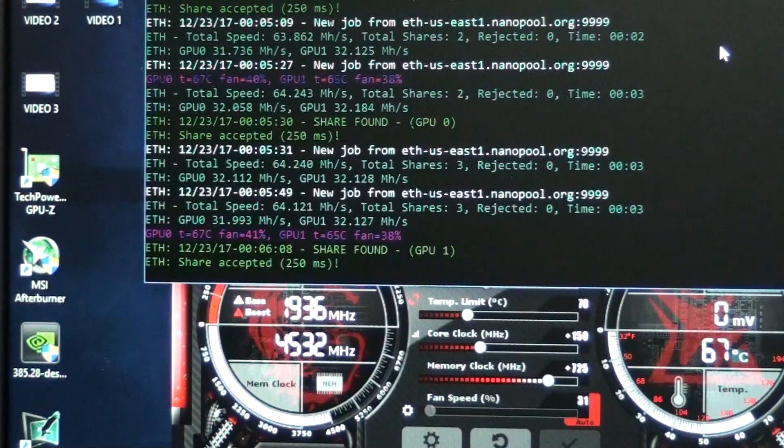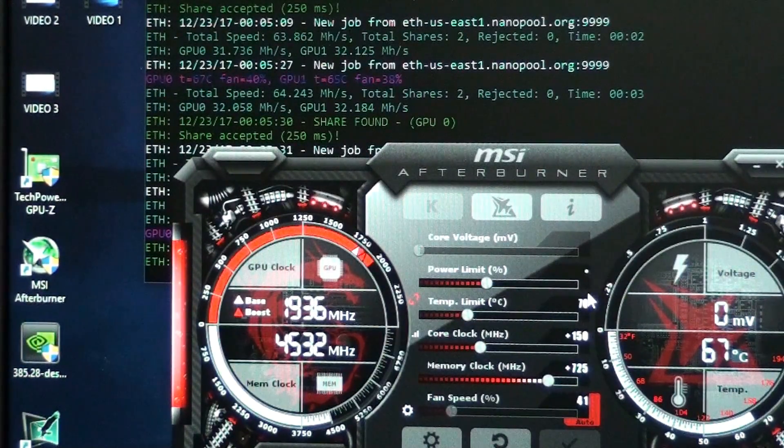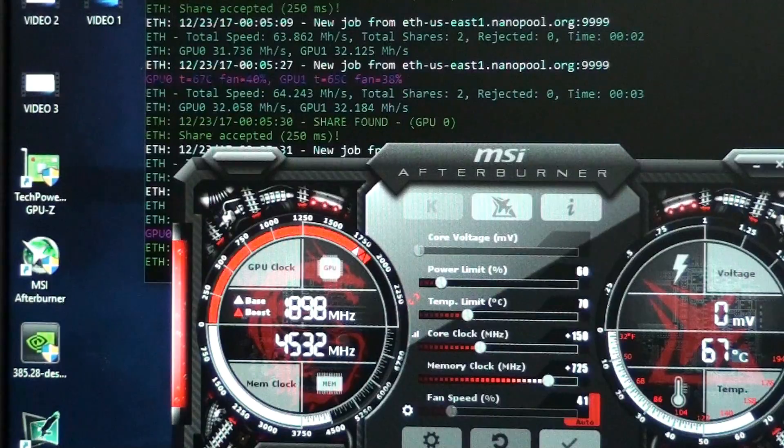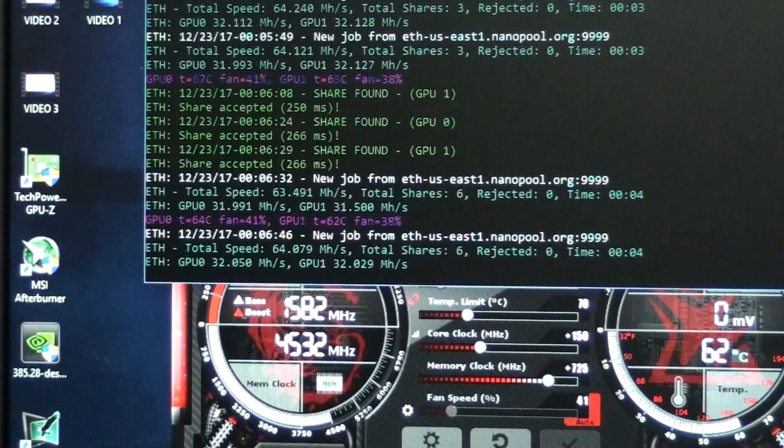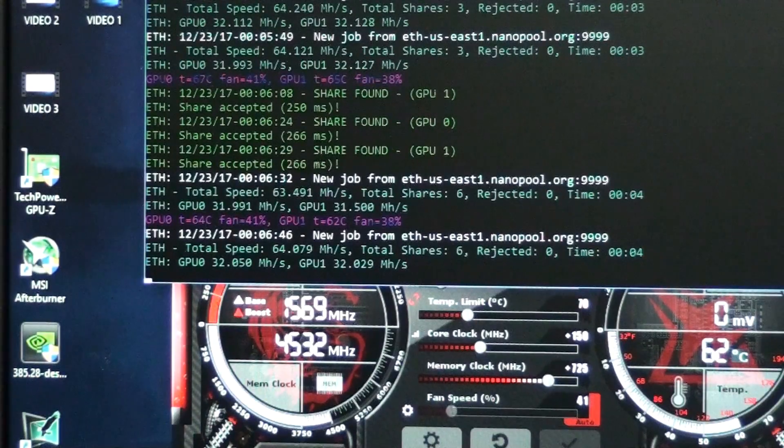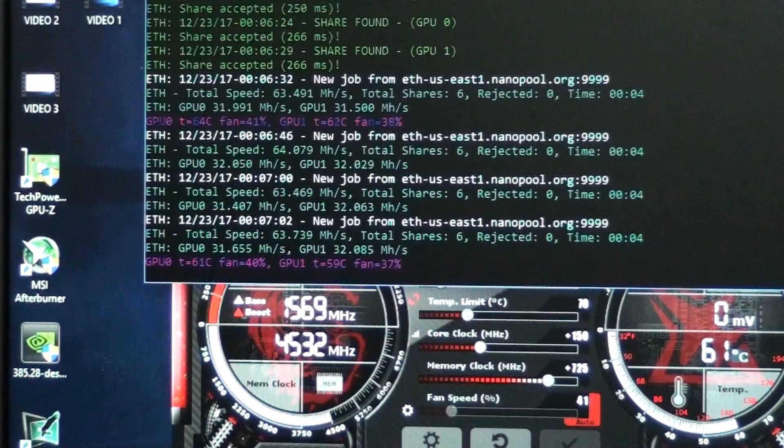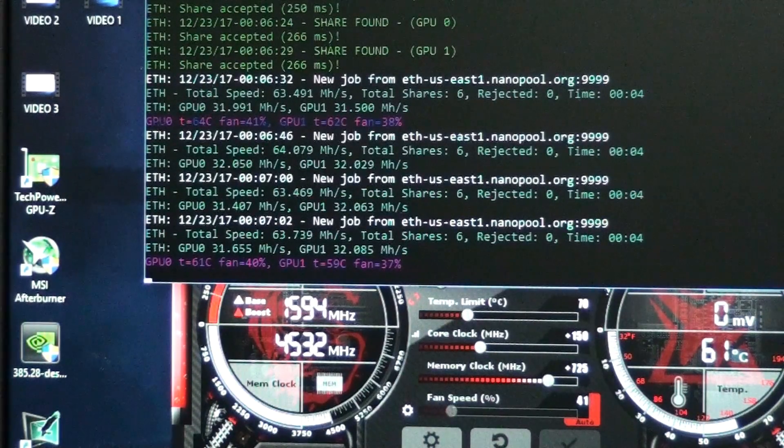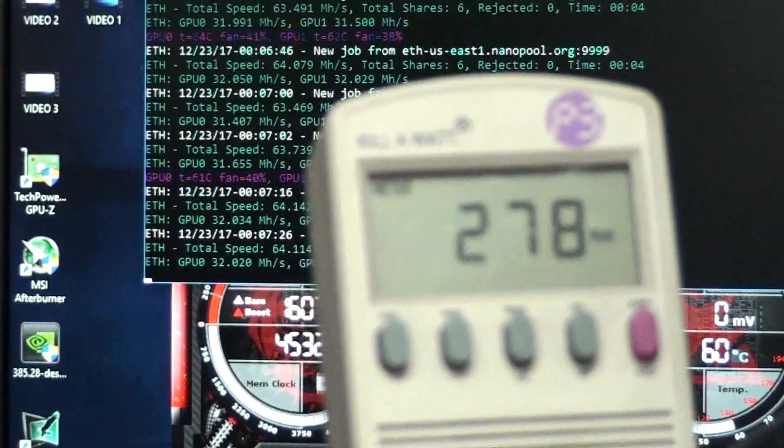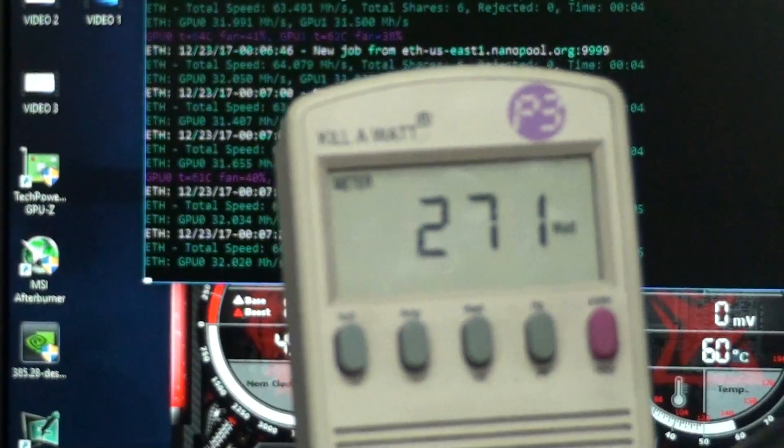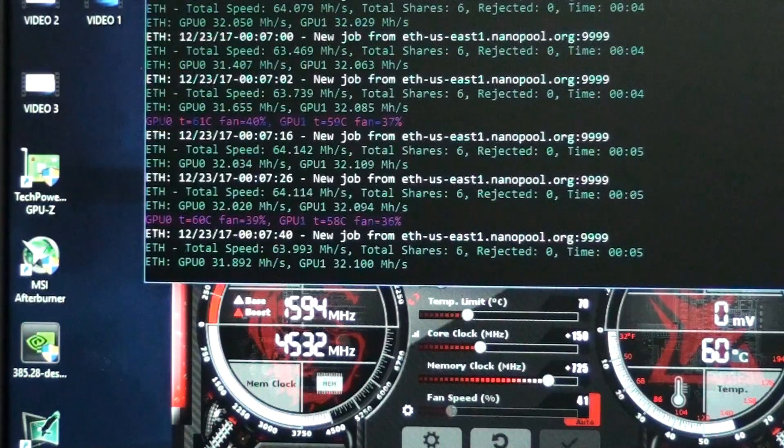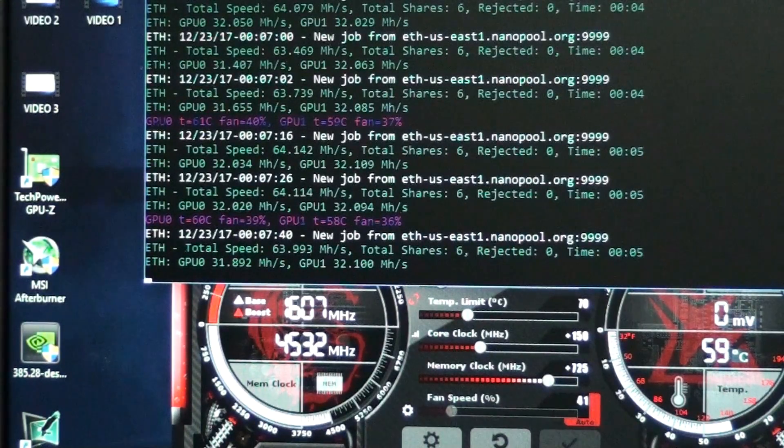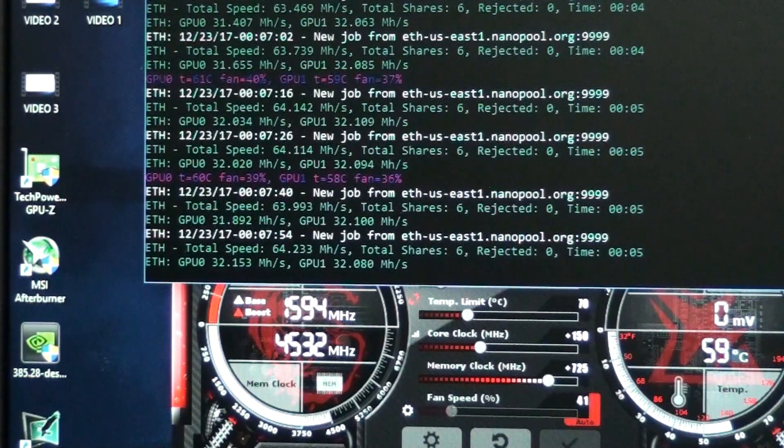Let's see if we can get that better. Let's change this power down to 60. Let's see what happens. Well, look at that. So I moved the power limit down to 60 and we're getting 31.5 on one of them and 32 on the other one. Now, let's look at the power now. So 278, so we've got 278 minus 52 is 226, we'll divide that by 2, 113 watts. Wow, that's impressive.